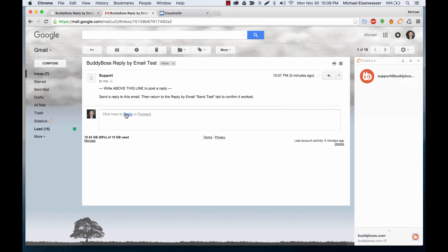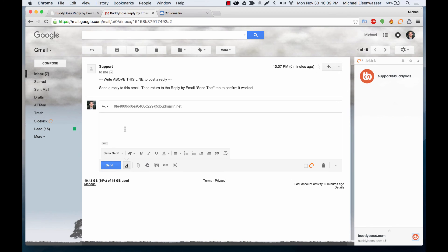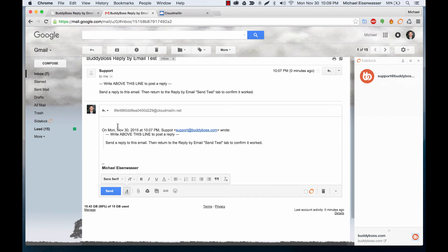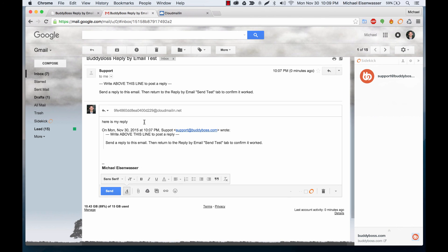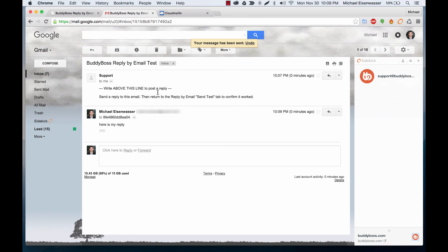So if I were to click reply then you can see it says reply above this line to post a reply which it's automatically putting me at and I can say here is my reply and it's going to go to that Cloud Mail email which will then be pulled into our server.